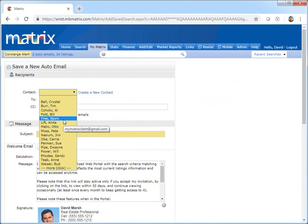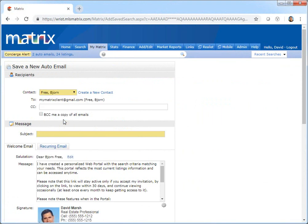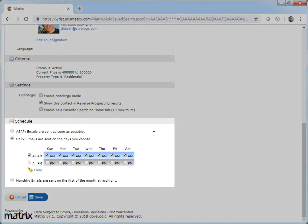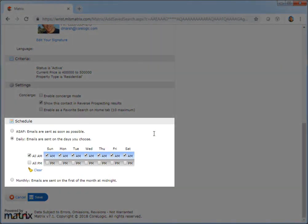Now for anyone who's already familiar with creating an auto email, you already know that you have the option of scheduling notifications to automatically be sent ASAP, daily, or at the beginning of each month.